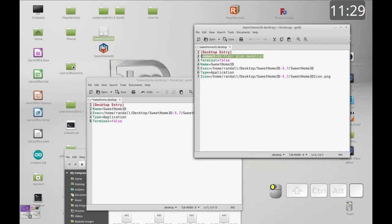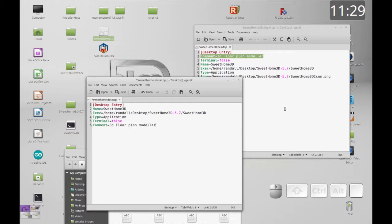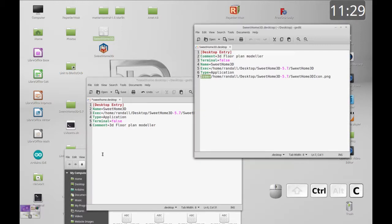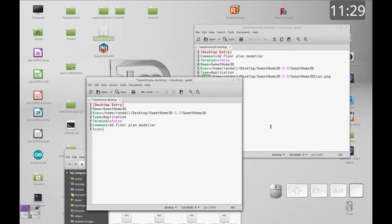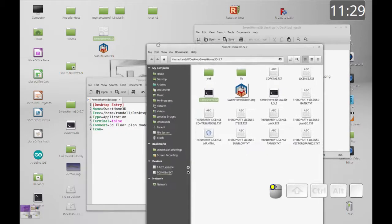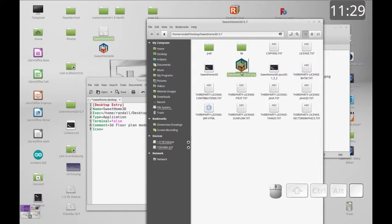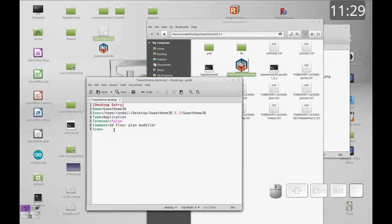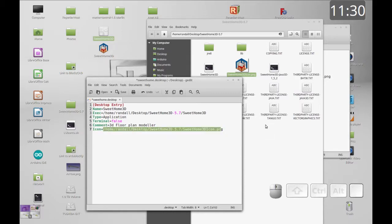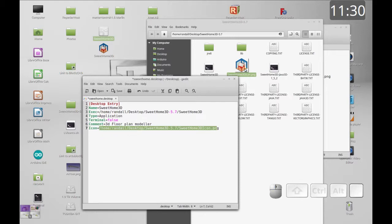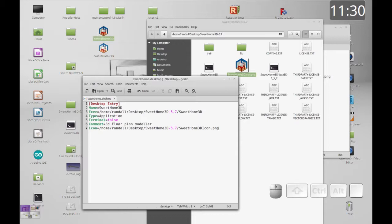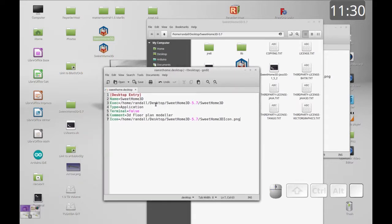The final two things we'll add are a comment and an icon. For the icon I'm going to copy the Icon directive, then browse to the folder. Here's our icon file. I'll press Ctrl+C to copy it. When you hit Ctrl+V into the text file it pastes just the file path reference, which is all we need. Save it and you'll see it's updated and looks nice.